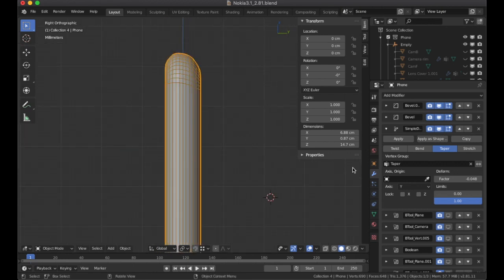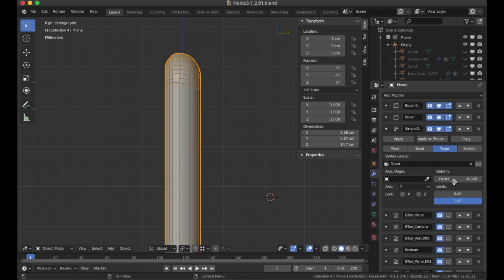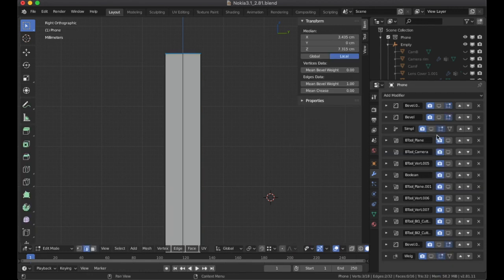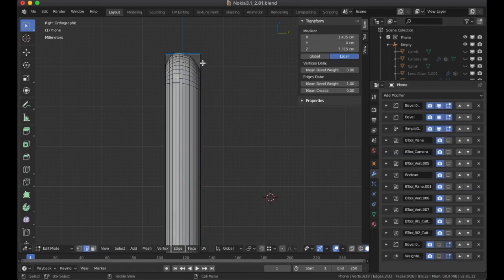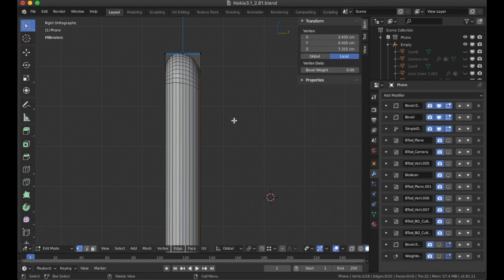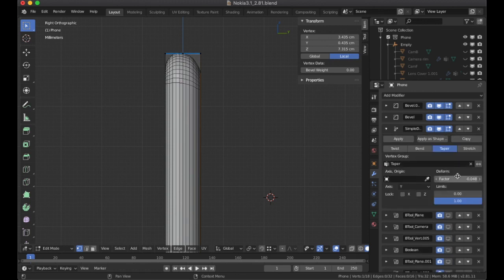I use a taper to give me this factor. I could have easily gone into edit mode, highlighted these, and scaled them on the Z axis to do that. But I personally wanted a little more control over how fine-tuned I wanted that, and I could always come back and change the settings if I wanted to.